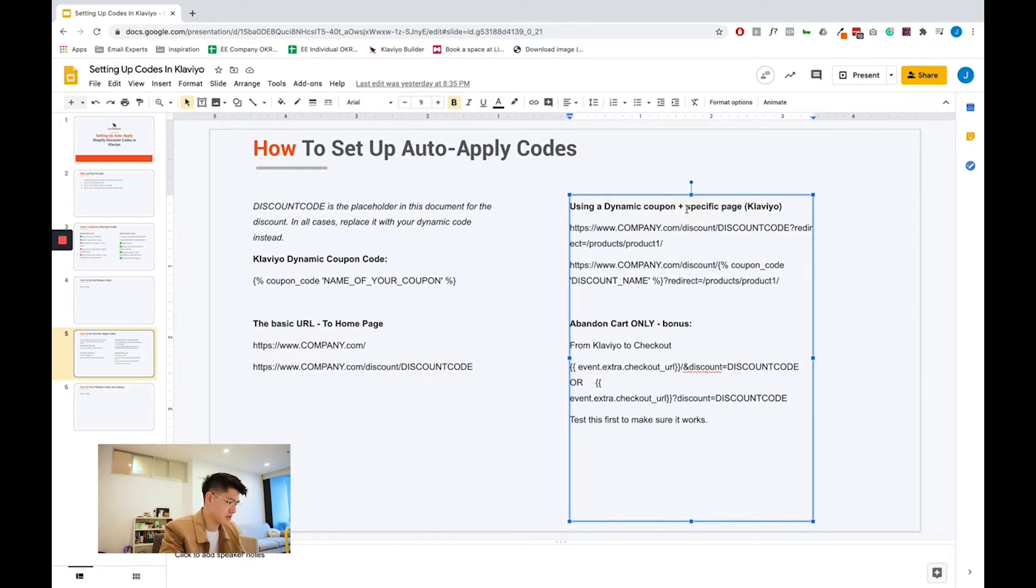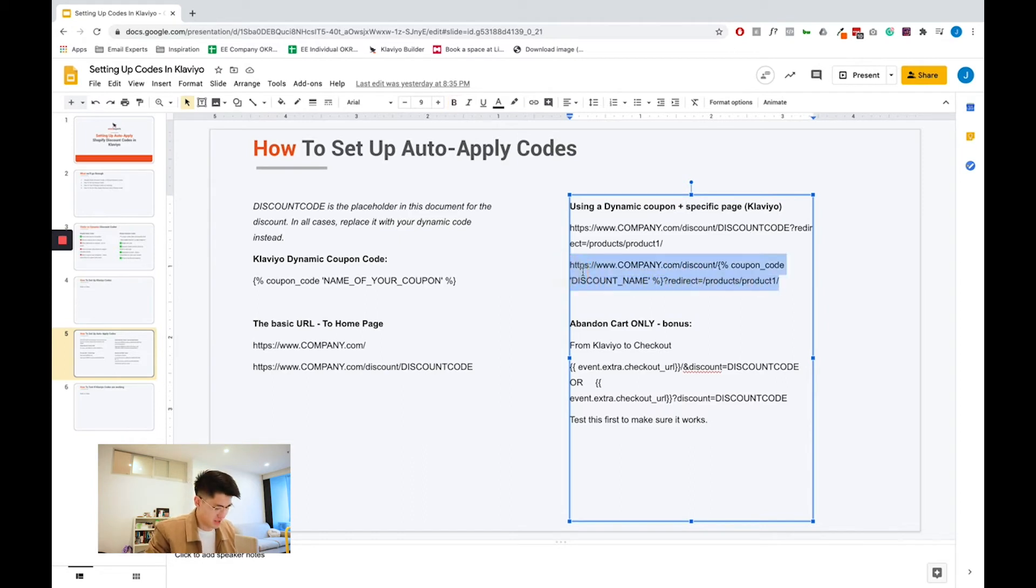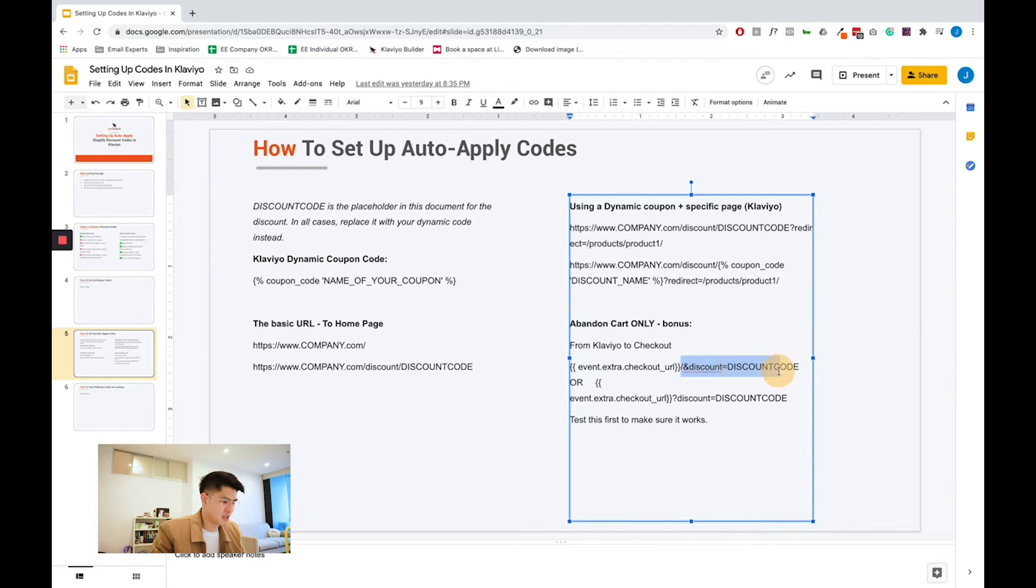Otherwise, if I want to link it to a specific page, say for example I want to link it to a product page, all I need to do is replace it using this code. Likewise, for your abandoned carts, similarly, just add this slash and discount equals discount code behind your default abandoned cart merge tag.